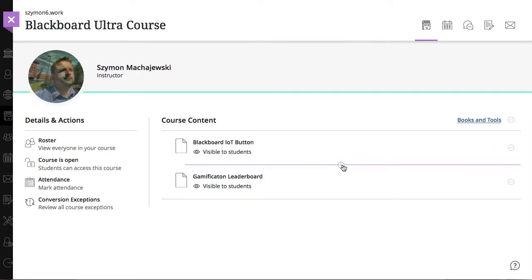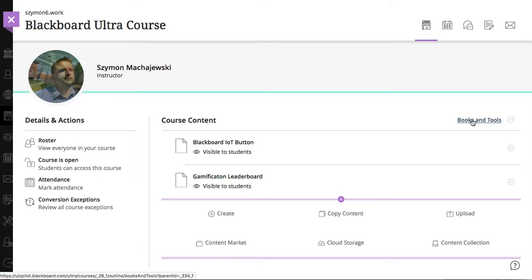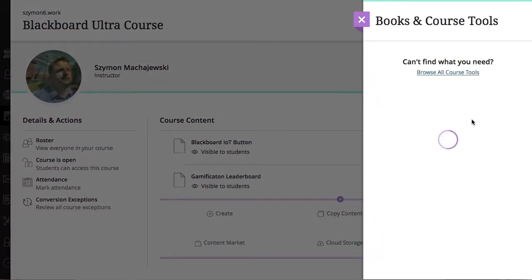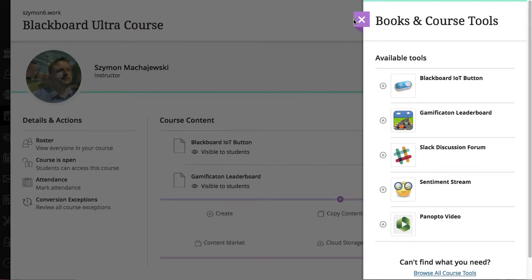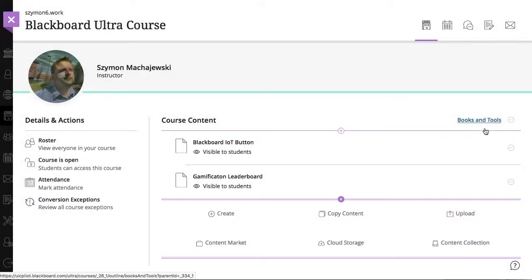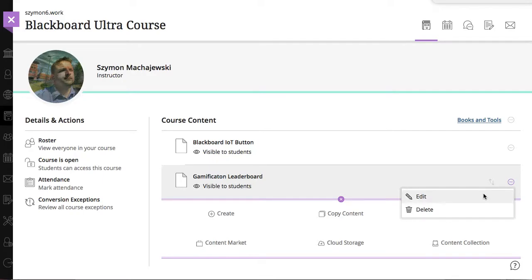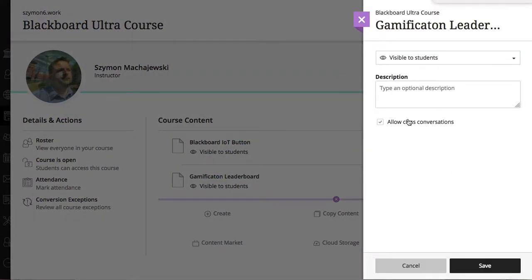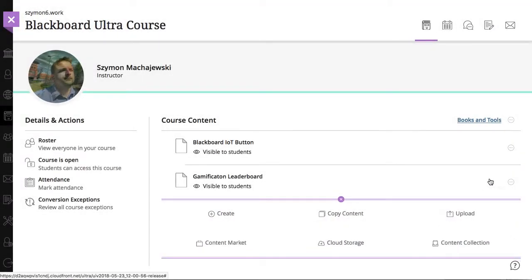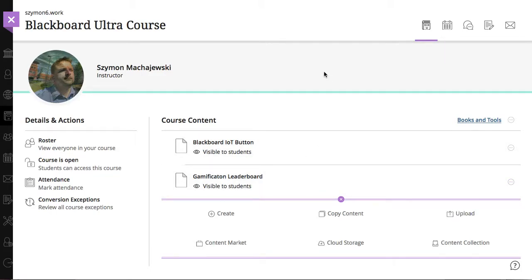Again, what we just demonstrated was how to use the content market to include the Blackboard LTI tool. We also can use the books and tools to select any of the tools. And this is going to give us a way to include these LTI options. Now, in addition, we can, of course, enable the discussion on a specific tool. So, from here, users can go ahead and have a conversation about the specific tool that they are using. So, this is a way to embed these tools inside of an Ultra course. Let's go ahead and switch into an original course or original experience course and see how this might look like.